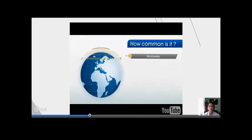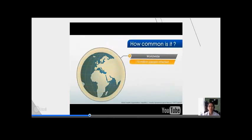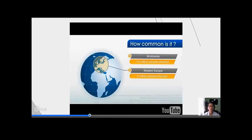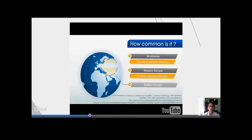Worldwide, approximately 170 million people are infected with Hepatitis C. In Western Europe, an estimated 5 million people are infected, while numbers are thought to be even higher in Eastern Europe.